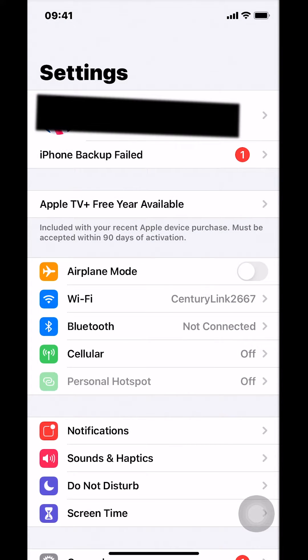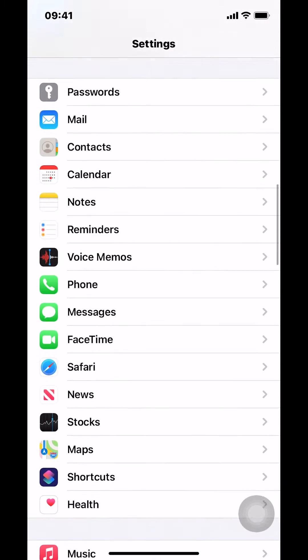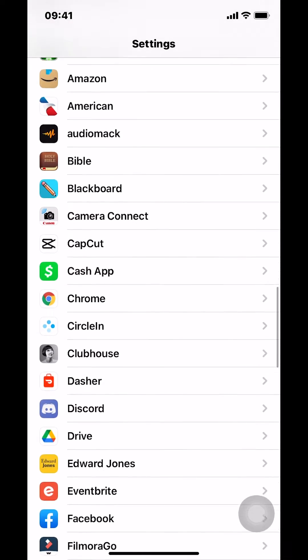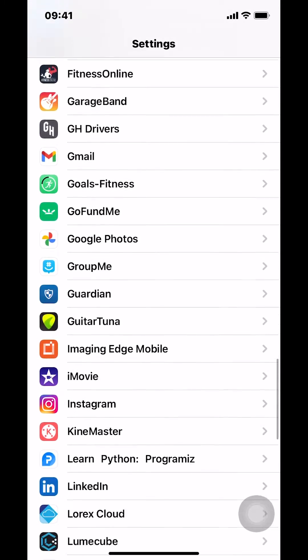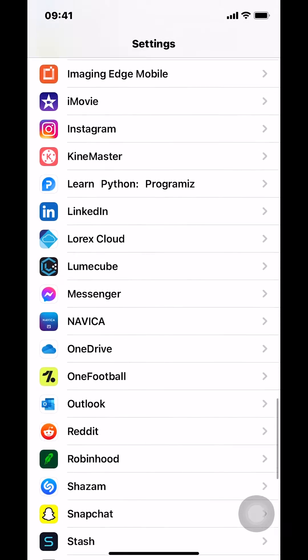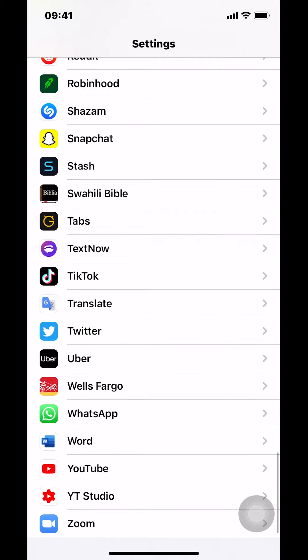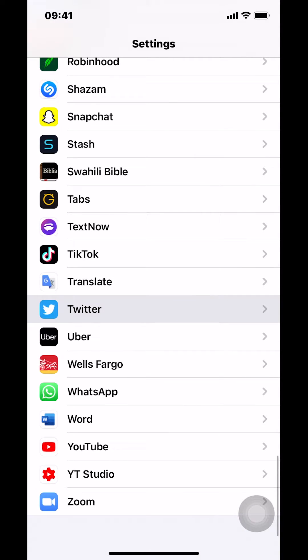Once you arrive on your settings, scroll down until you find Twitter. Keep scrolling down until you find Twitter right there.